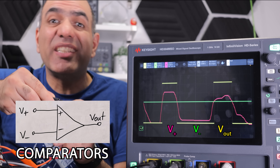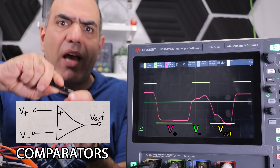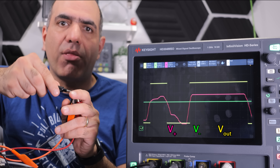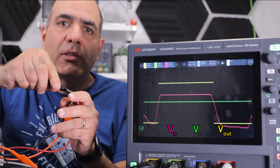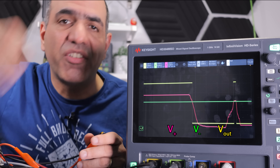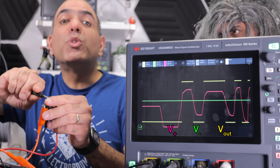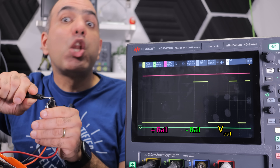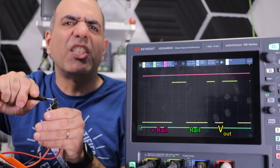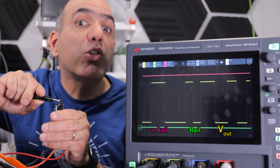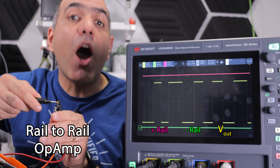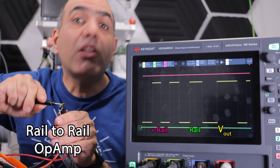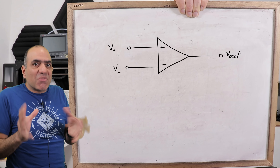If we aim to compare only, there are comparators with the same symbol that perform better than op-amps to create a digital output. Op-amps are designed to perform better in an analog circuit, although you can use them as a comparator. As you can see, the output jumps close to the supply rails in typical op-amps with some voltage difference; only in rail-to-rail op-amps can the input and output voltages get really close to the supply rails.